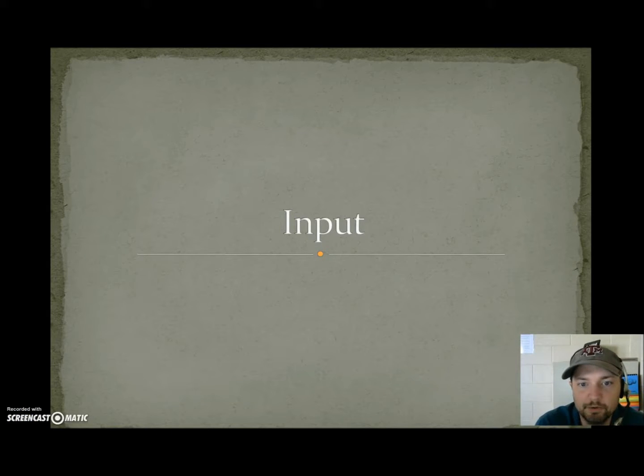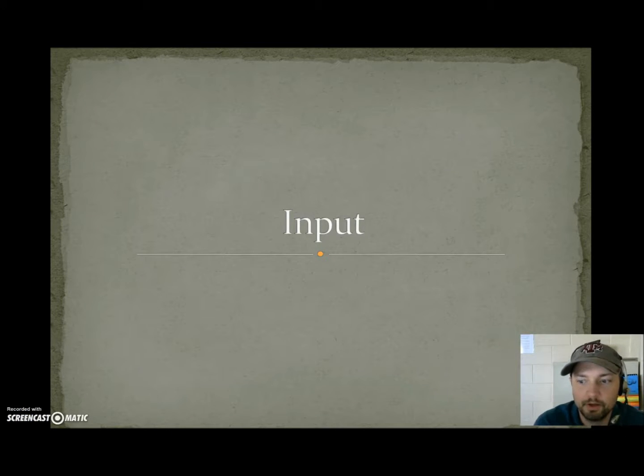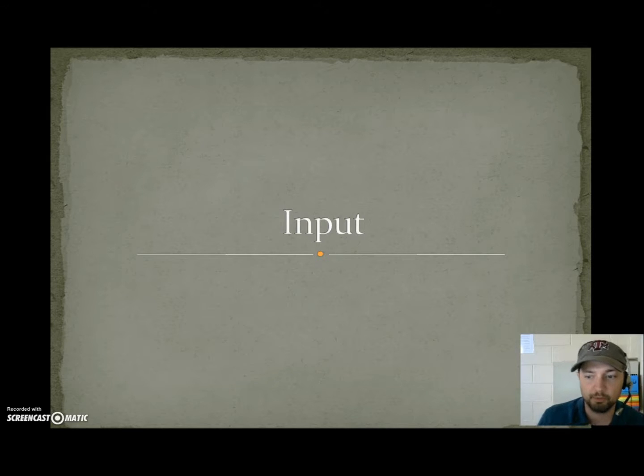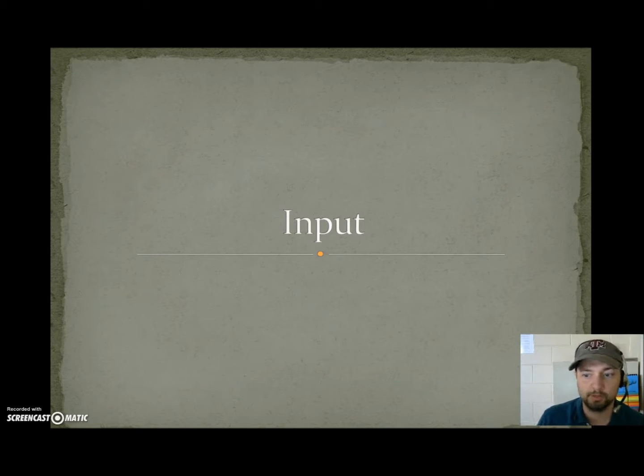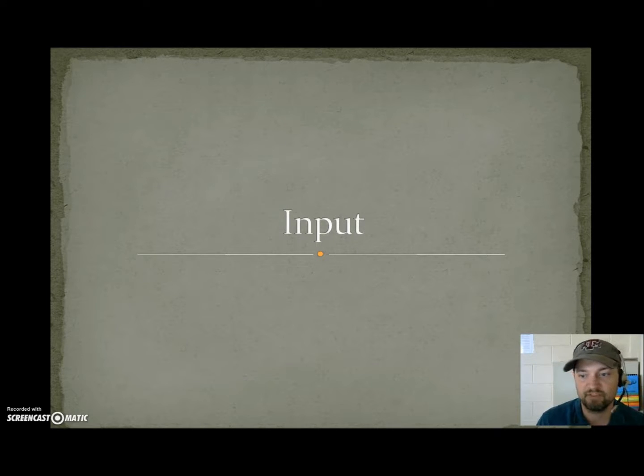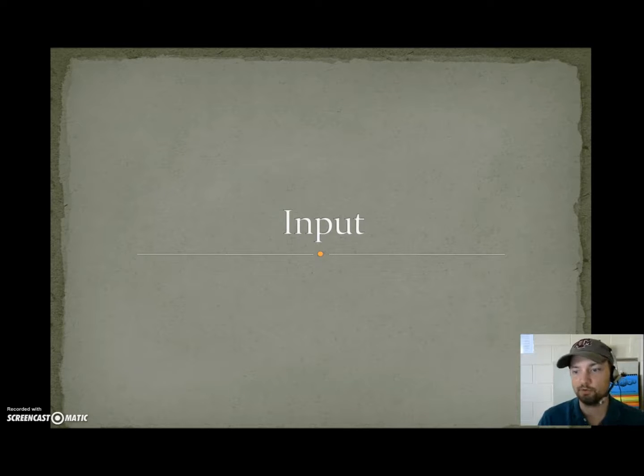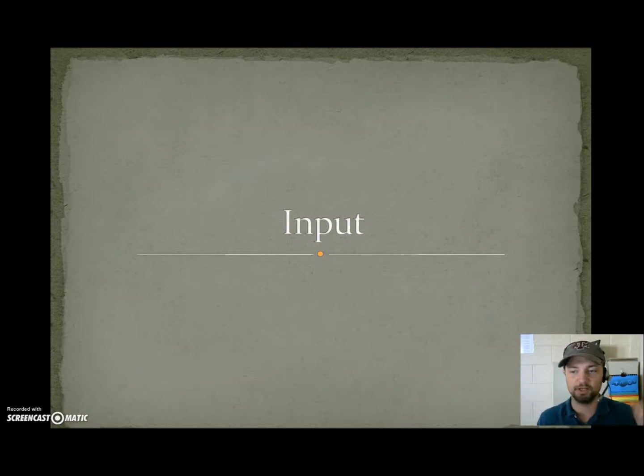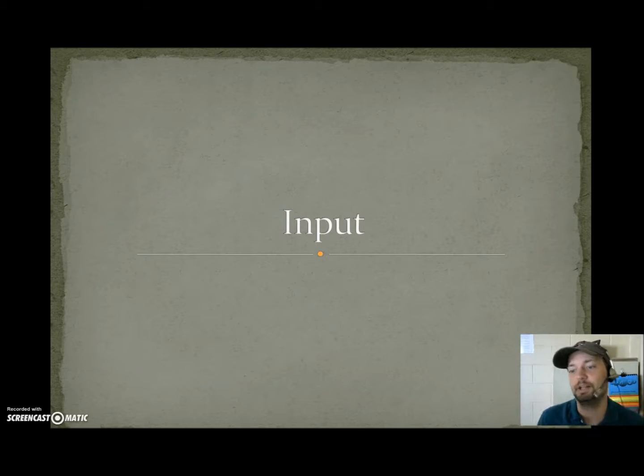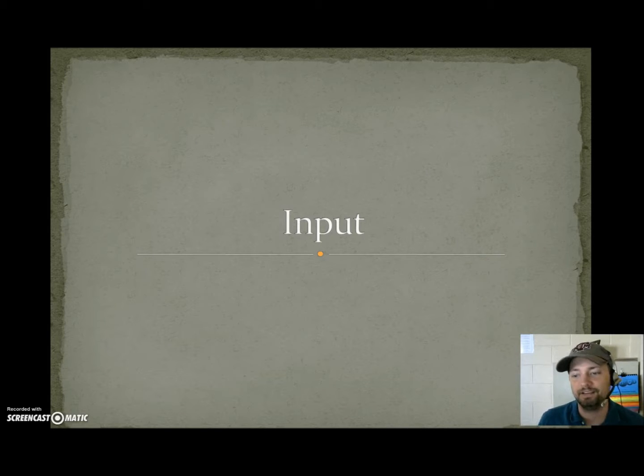In this video we're going to learn how to gather data from the keyboard. Because right now with what we know we can make a cool program that calculates seven plus five and every time it would tell us twelve. We run it again, it tells us twelve, we run it again, it tells us twelve. That's kind of boring.